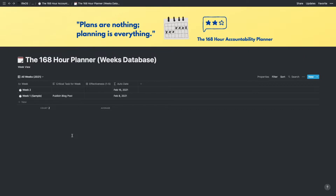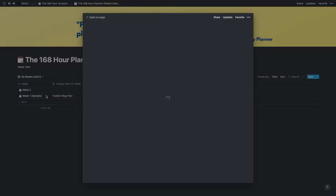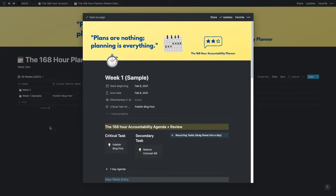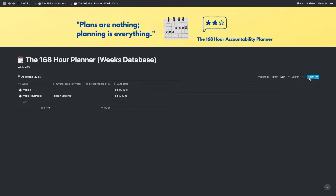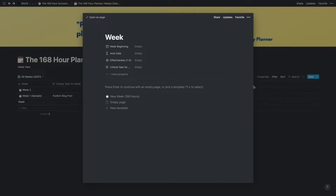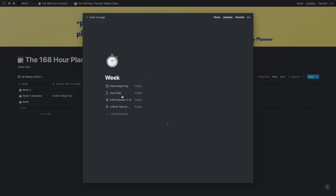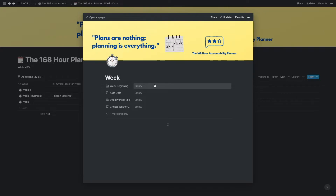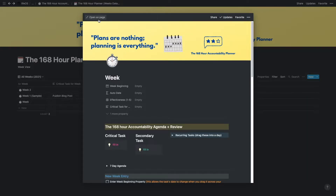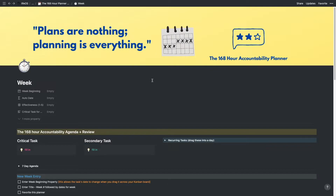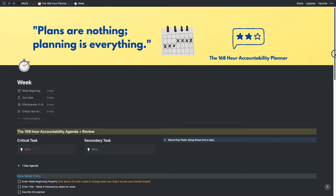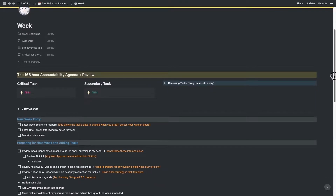We're now in the weeks database. I have a sample week here that I can open up, but rather than do that, I'll go to a new week. I'll click on new, and there's a template here — I'll click on 'New Week', which is the template. We'll wait for it to load. You can see the image pops up with the template, then we go full screen. There's a lot here, so I want to walk you through what you'd do for a new week.